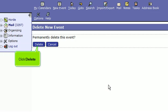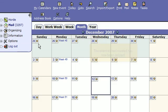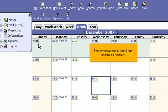Click Delete. The event we had created has now been deleted.